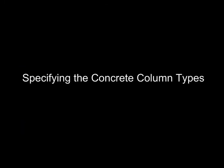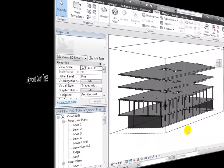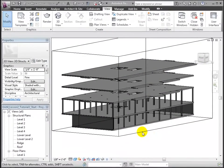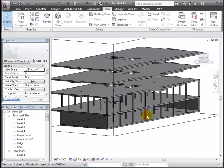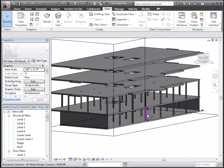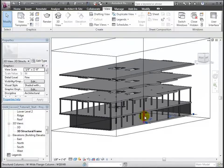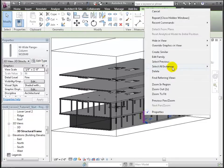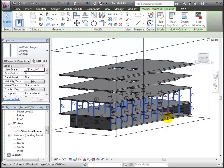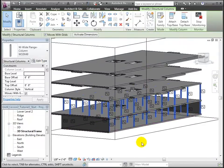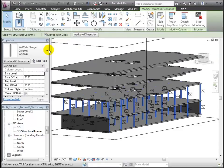Next, we'll start by adjusting the columns that have been copied in from the linked model. These were copied in as wide flange columns, and we'll change their type to concrete columns. Select all instances in the view, and then we'll edit the type and load in a concrete column family of the type we want.